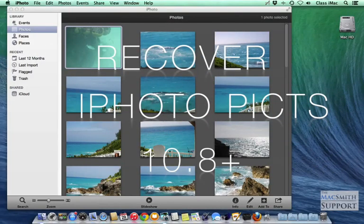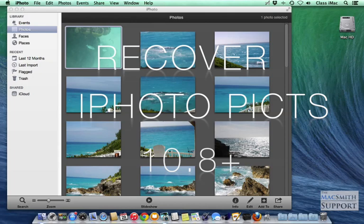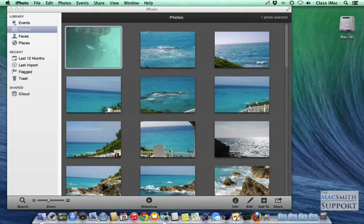Hello, and welcome to a little walkthrough on recovering pictures in iPhoto. It has changed.